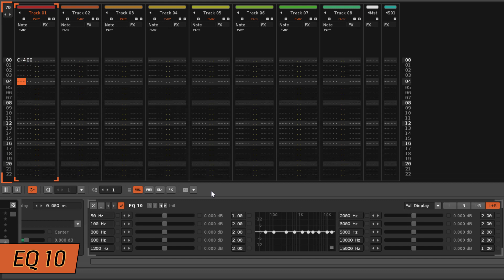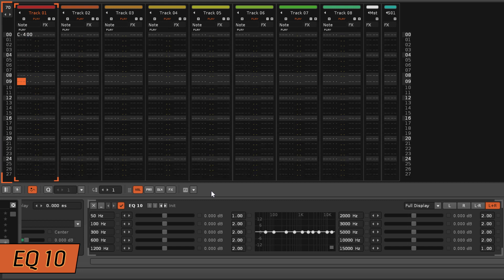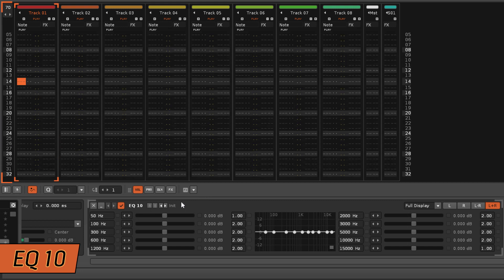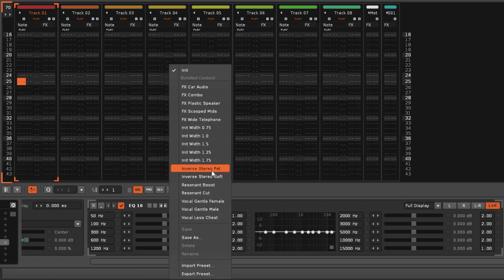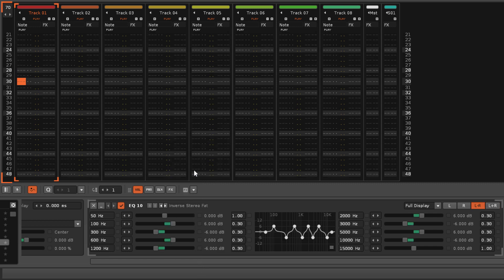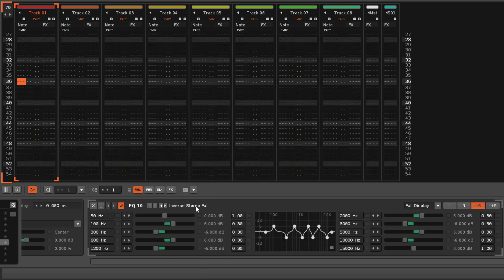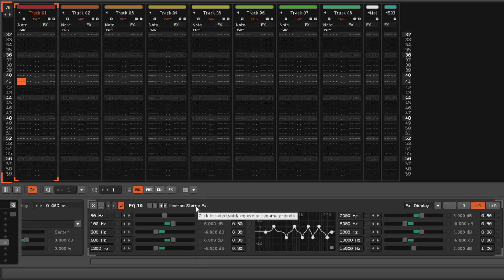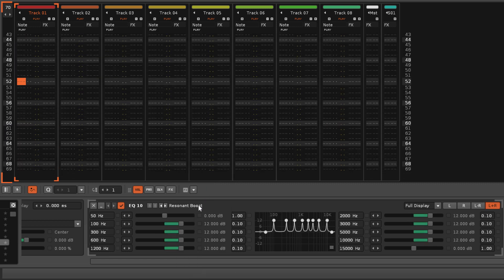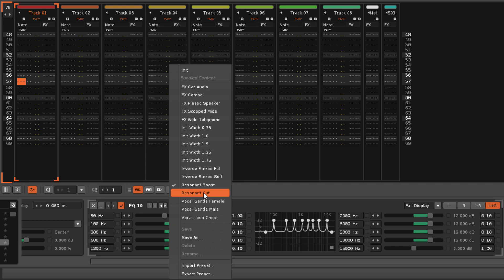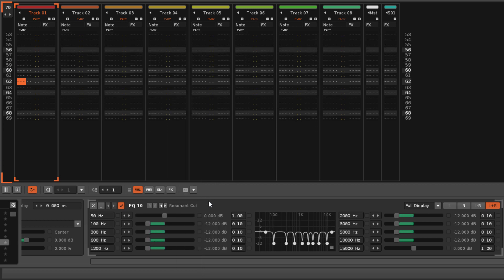The EQ 10 device functions identically to the L-R mode EQ 5 band equalizer, but is even more customizable since it has double the amount of frequency bands and Q parameters.